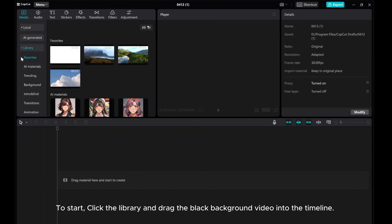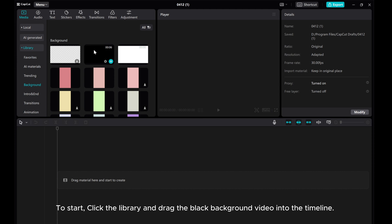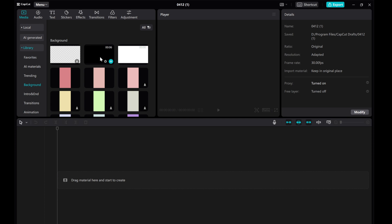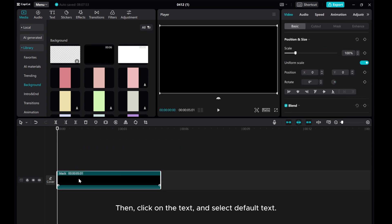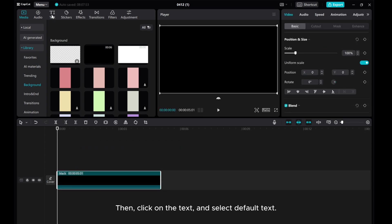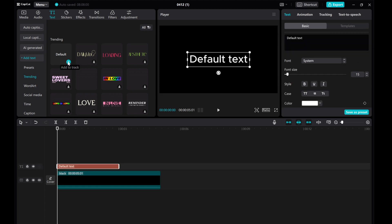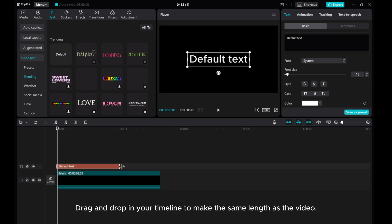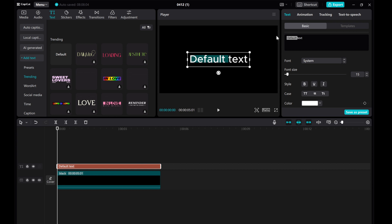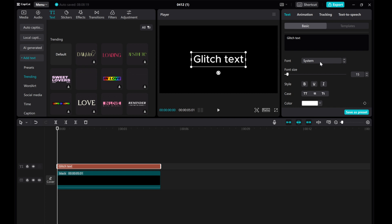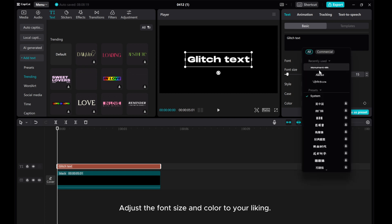To start, click the library and drag the black background video into the timeline. Then click on Text and select Default Text. Drag and drop it in your timeline to make the same length as the video. Now go to the right side, delete the default text, and type out your desired text. Adjust the font size and color to your liking.